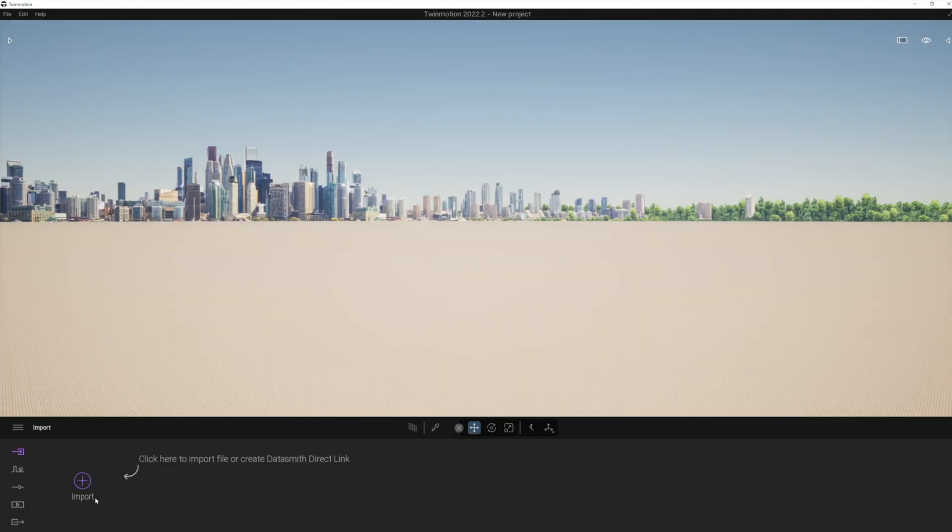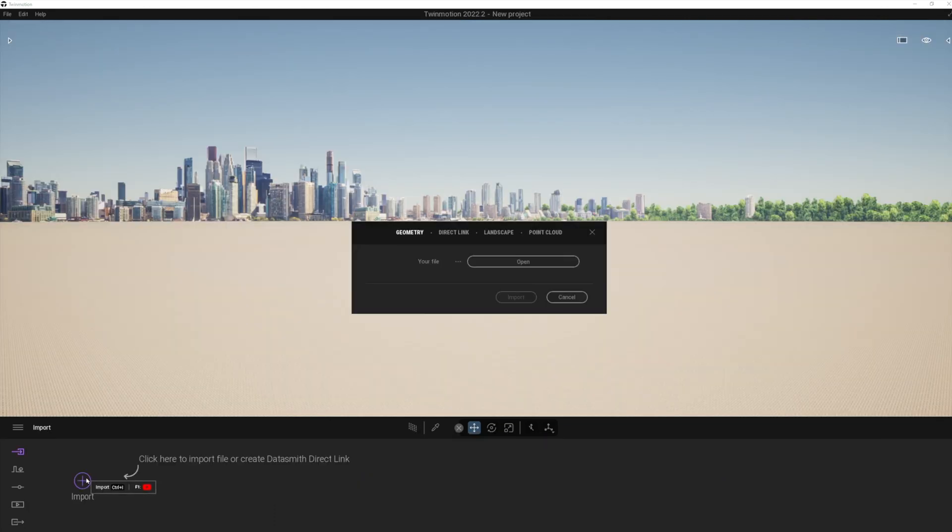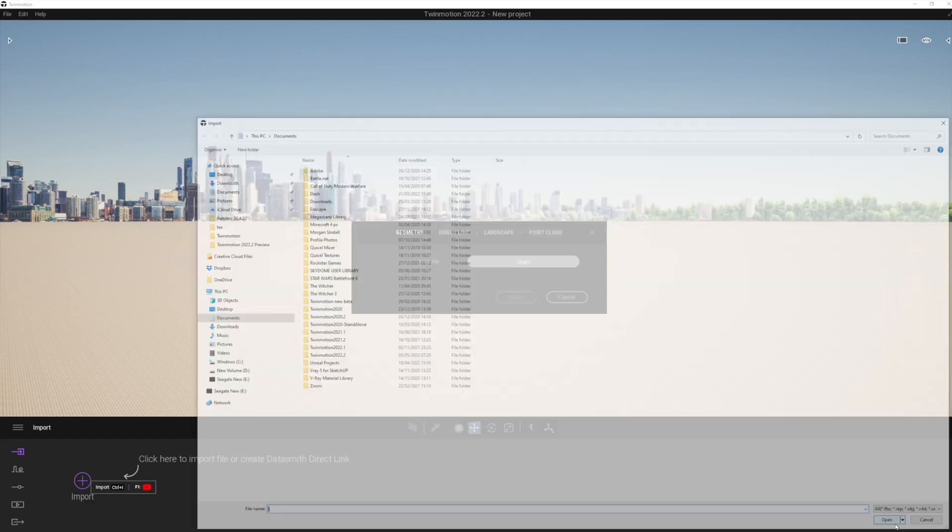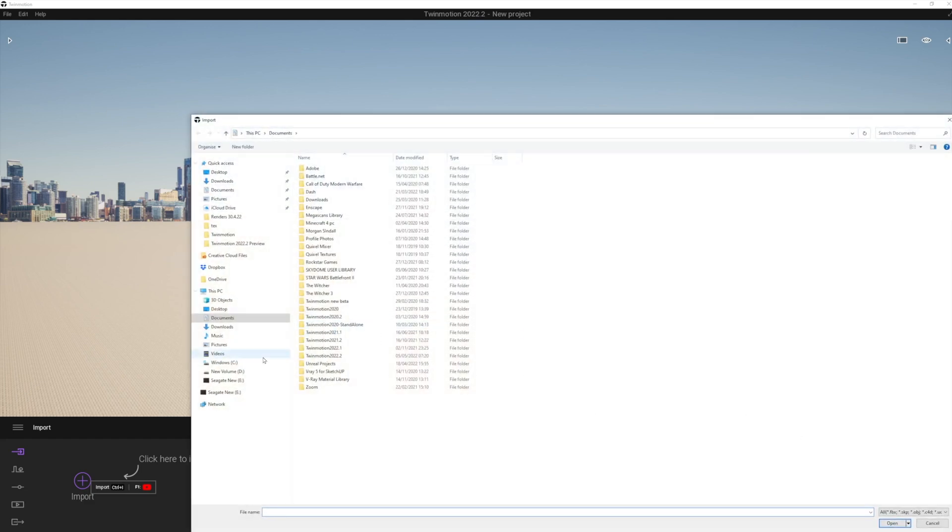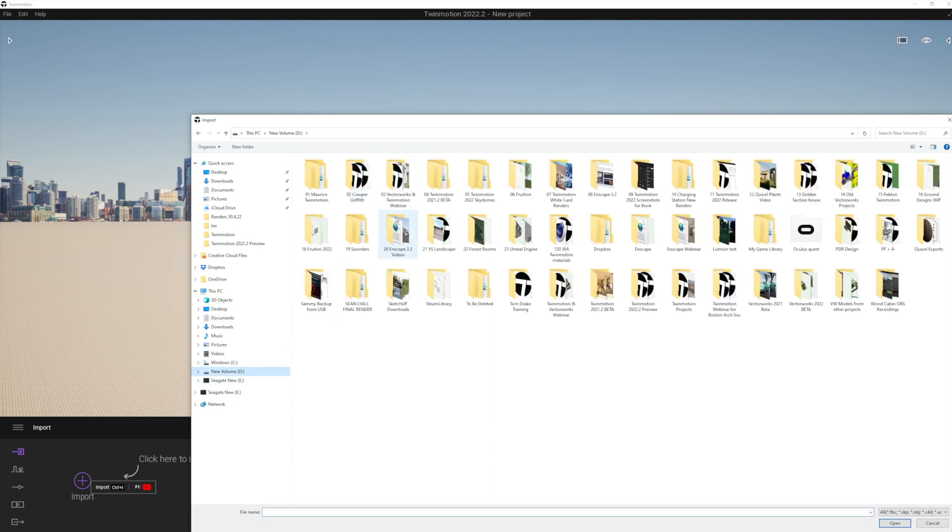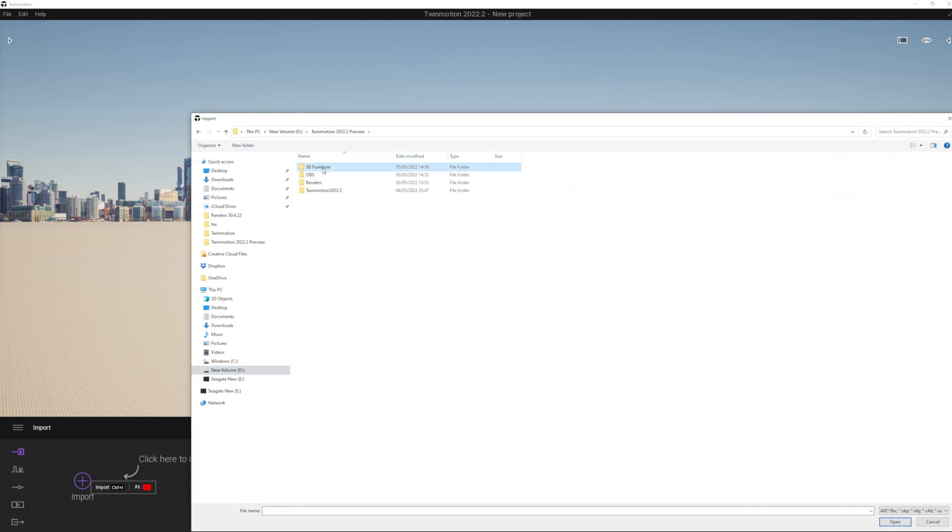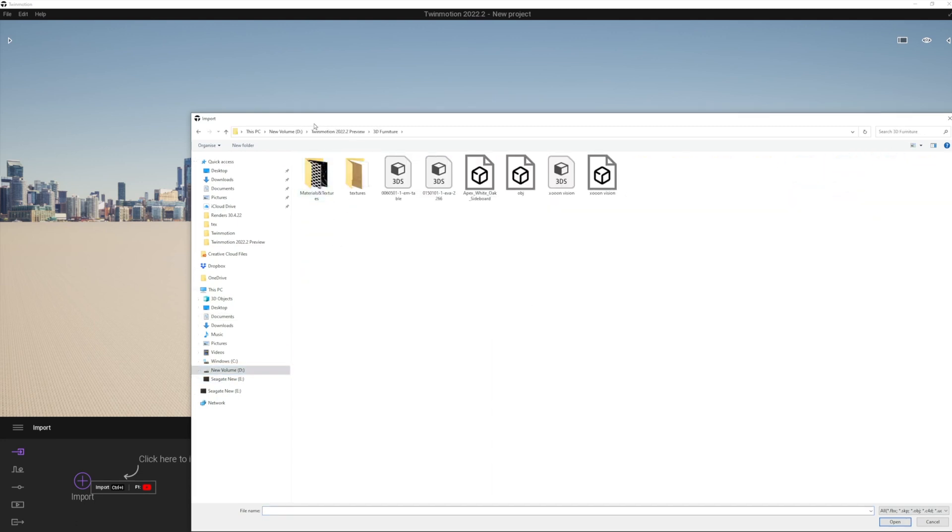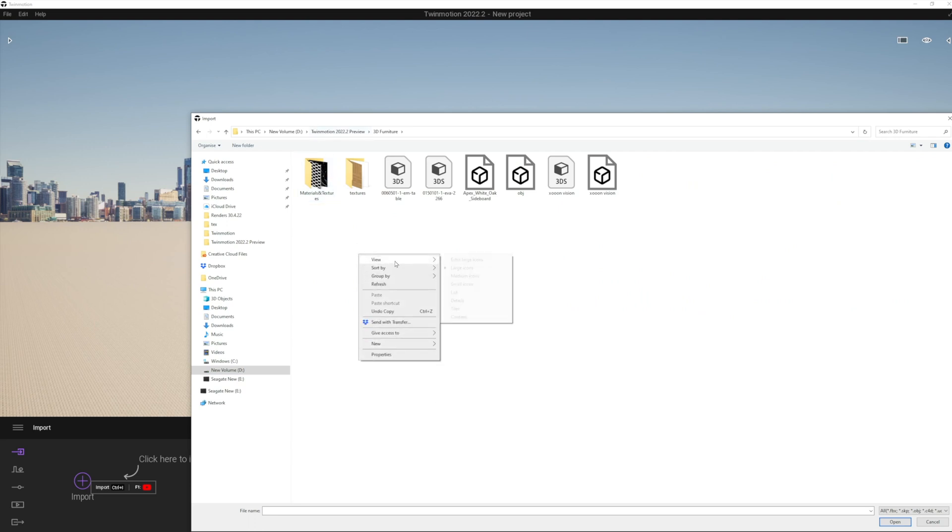Another very nice improvement in the new Twinmotion preview is that we can import multiple files in one go. So what we need to do is click open. Now let's just navigate through to the folder where we've got a few examples. Now you can see I've got some 3D furniture files here.